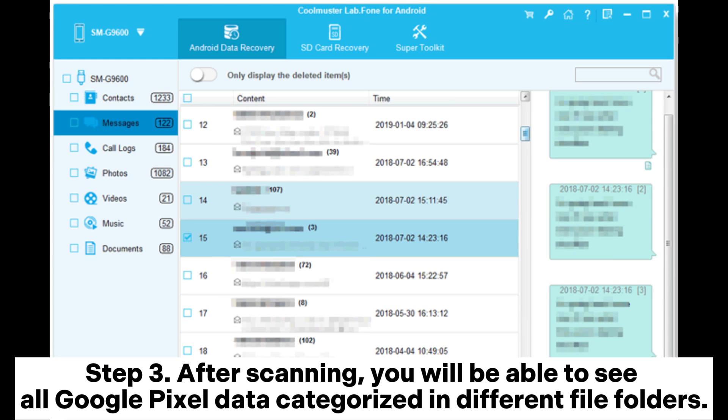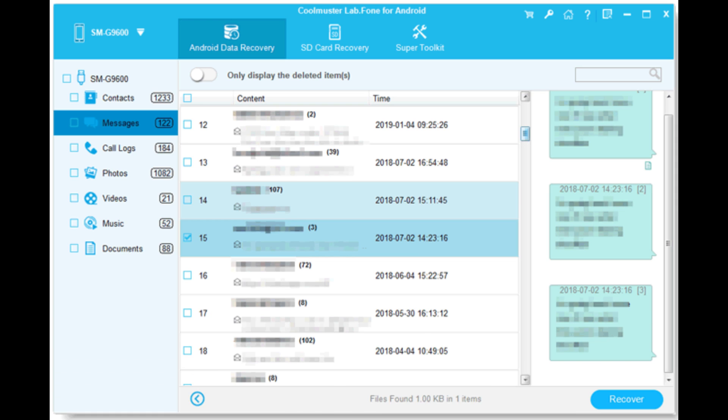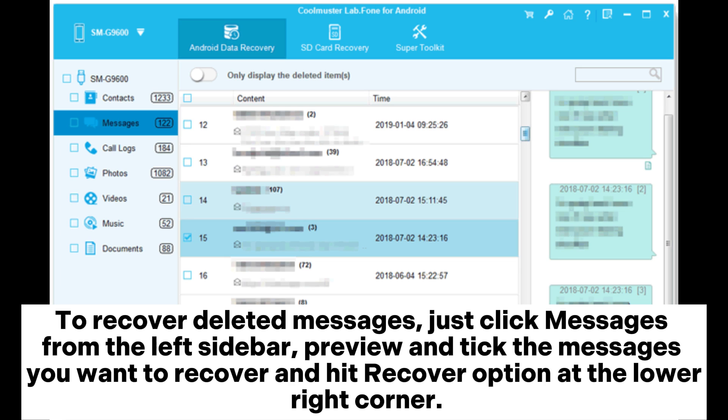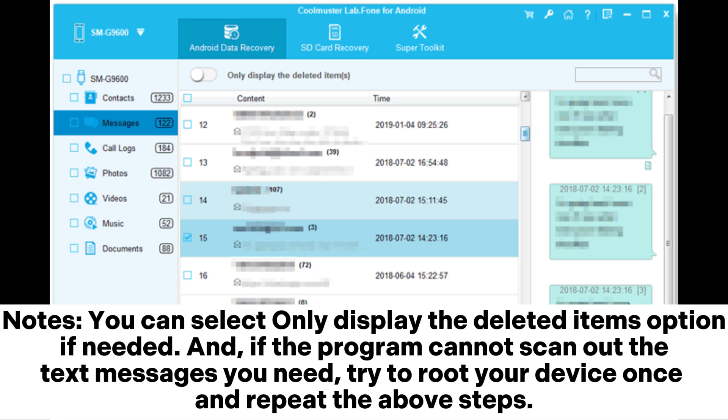Step 3: After scanning, you will be able to see all Google Pixel data categorized in different file folders. To recover deleted messages, just click Messages from the left sidebar, preview and tick the messages you want to recover, and hit the Recover option at the lower right corner. Note: You can select the option to only display deleted items if needed.